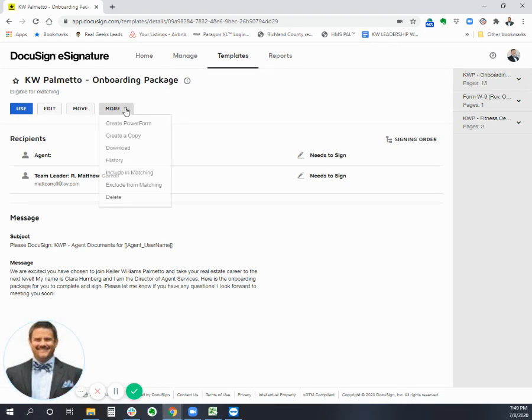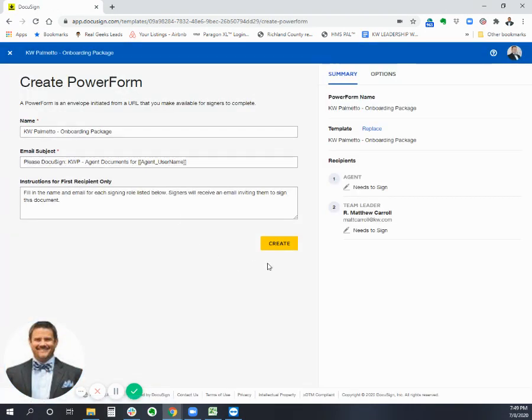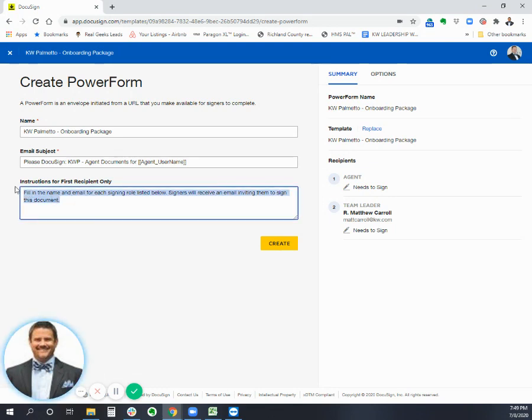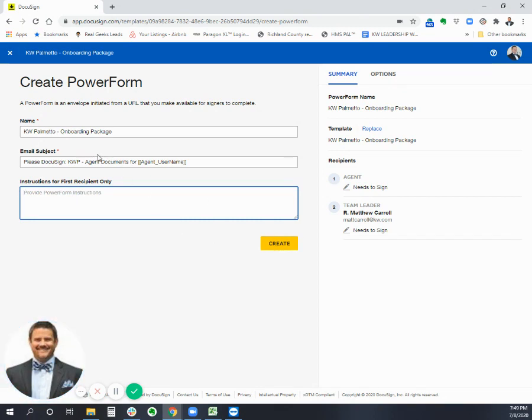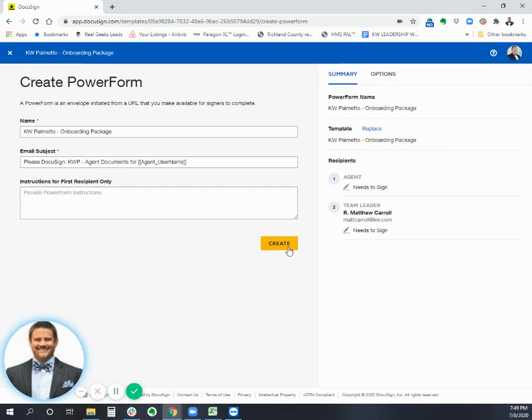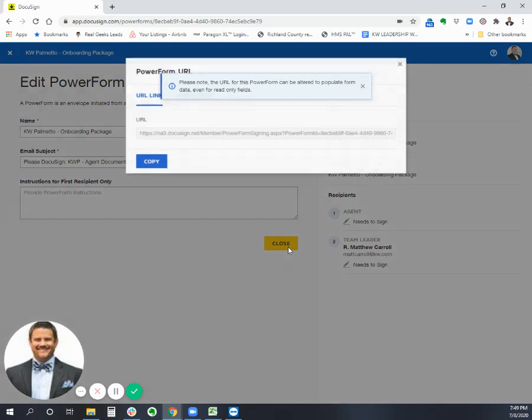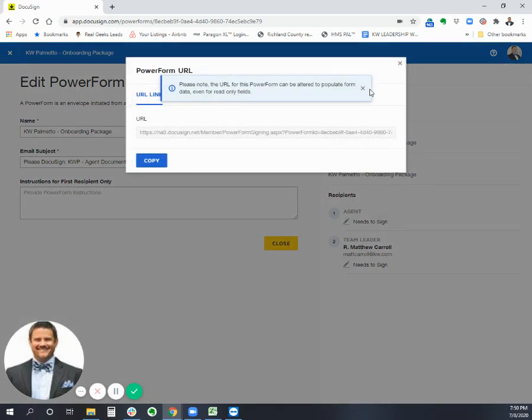you can go into it and hit create power form. Okay. So for this one, I'm going to go ahead and delete this because it is going to pull in the stuff from our template. So I don't need anything to be in there. Onboarding package, agent username, everything looks good.